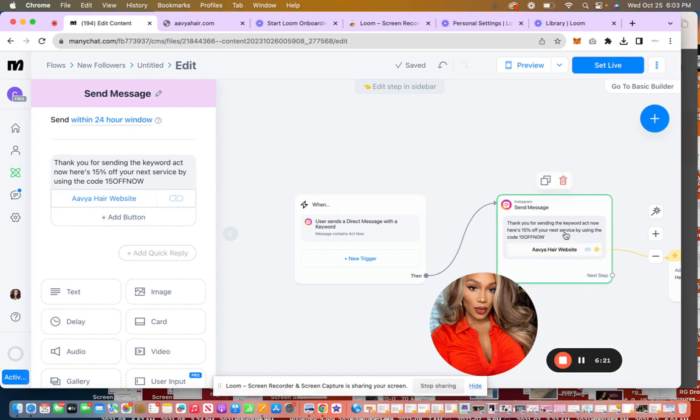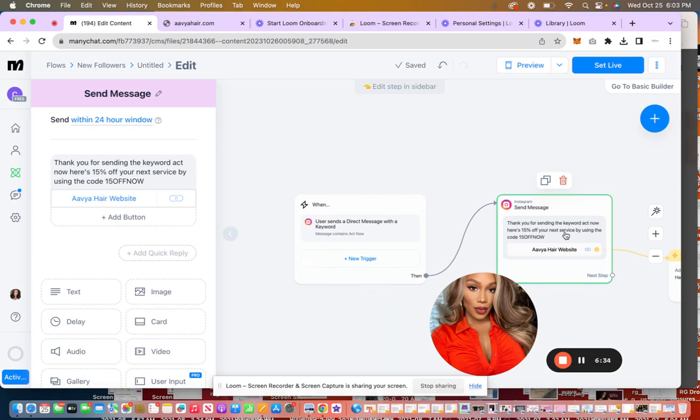So you can set up a lot of triggers for these and use different keywords, but this is in particular for the business card, the Instagram business card. So when you're passing them out in your city, if they do the QR code and they go to your Instagram page, and then they want to utilize 15% off, this will automatically set that up for them so that they can get the coupon, use it, you get a new customer.